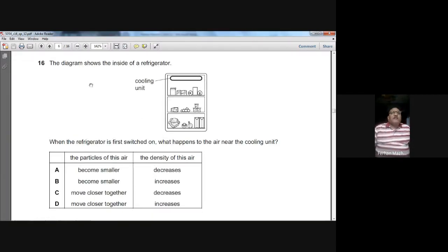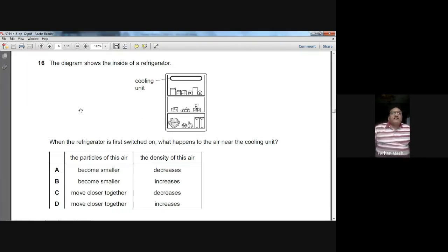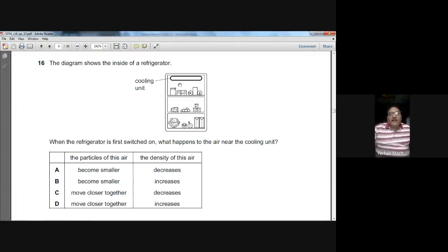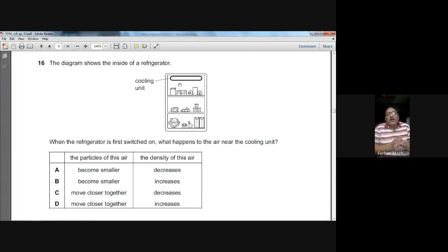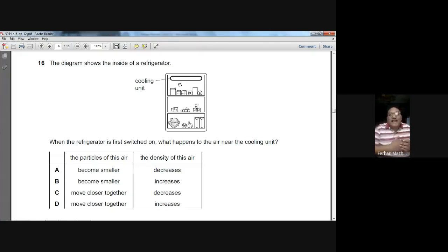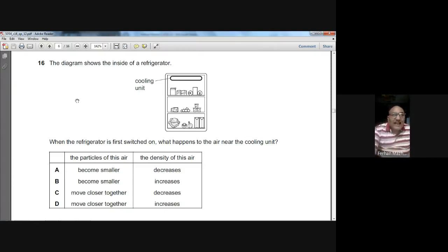Question sixteen: the diagram shows the inside of a refrigerator with a cooling unit on top. When the refrigerator is first switched on, the air near the cooling unit cools down. As the air cools, its molecules come closer together, the volume decreases, and density increases. The air particles move close together and their density increases. D is the right option for question sixteen.